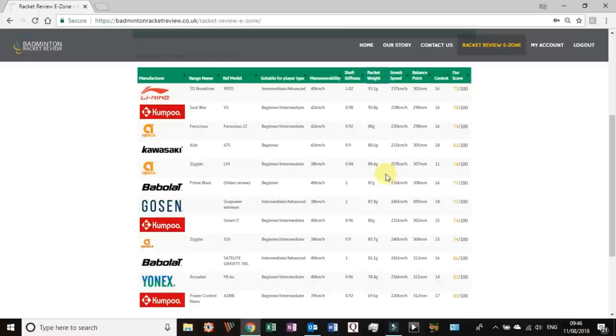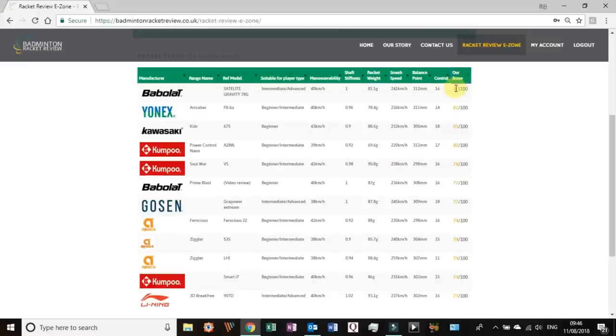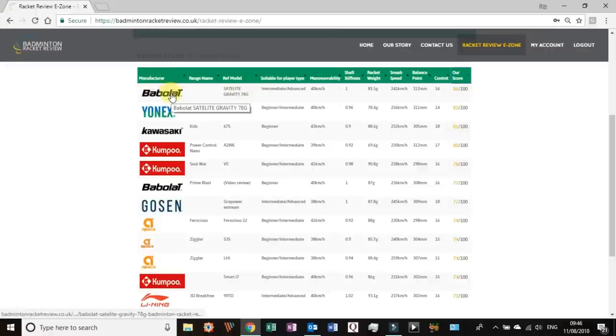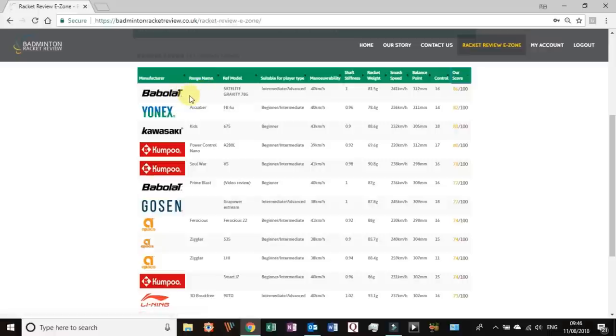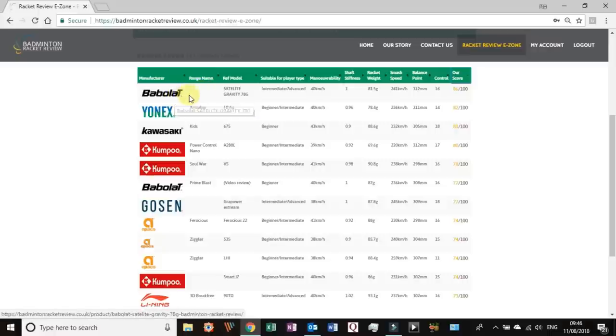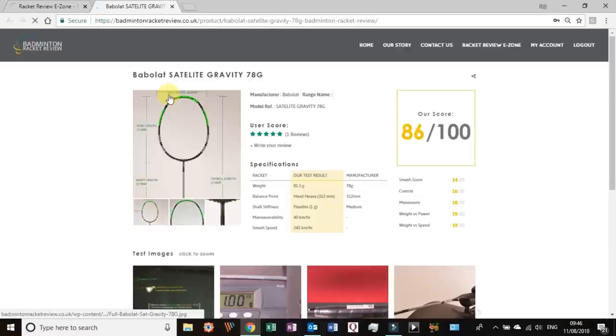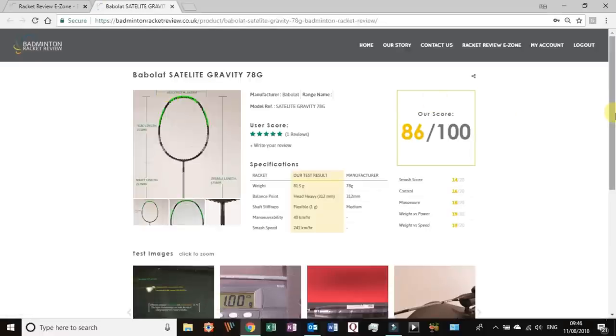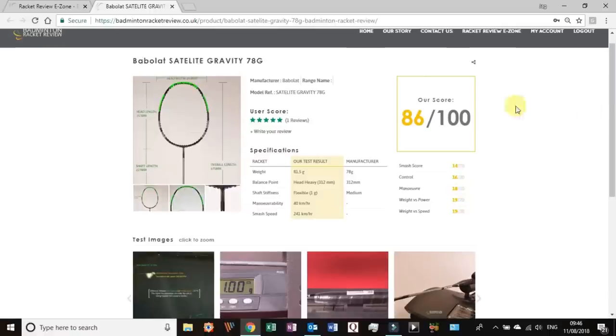We can click that balance point and that will arrange the balance point in order. You can do that for any of these, you can change the way the information appears just like you can in any excel sheet. So once you've got an idea, let's say we're going to go for our overall score here, so we're going to go after the 86 that's a pretty good score. Now to see more about this racket you have to go here and press that.